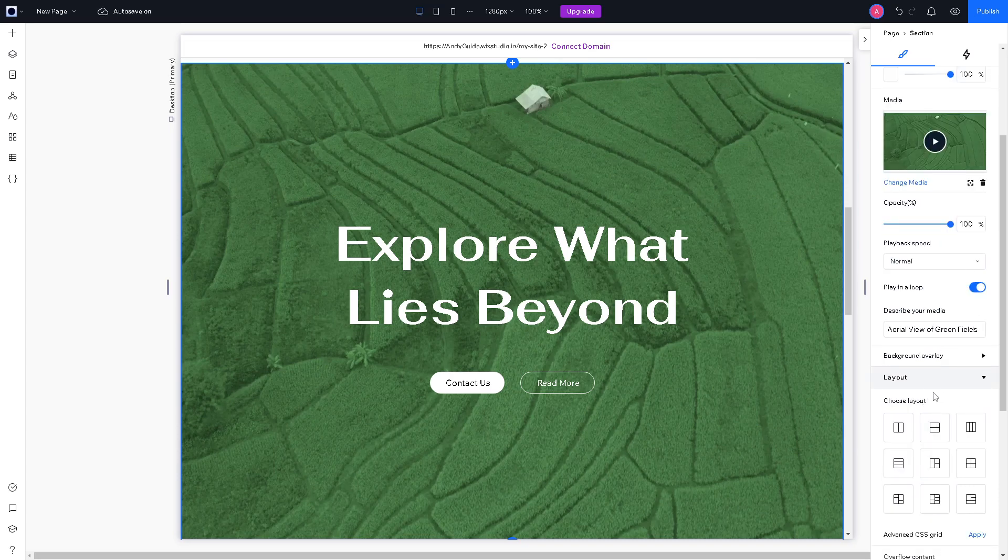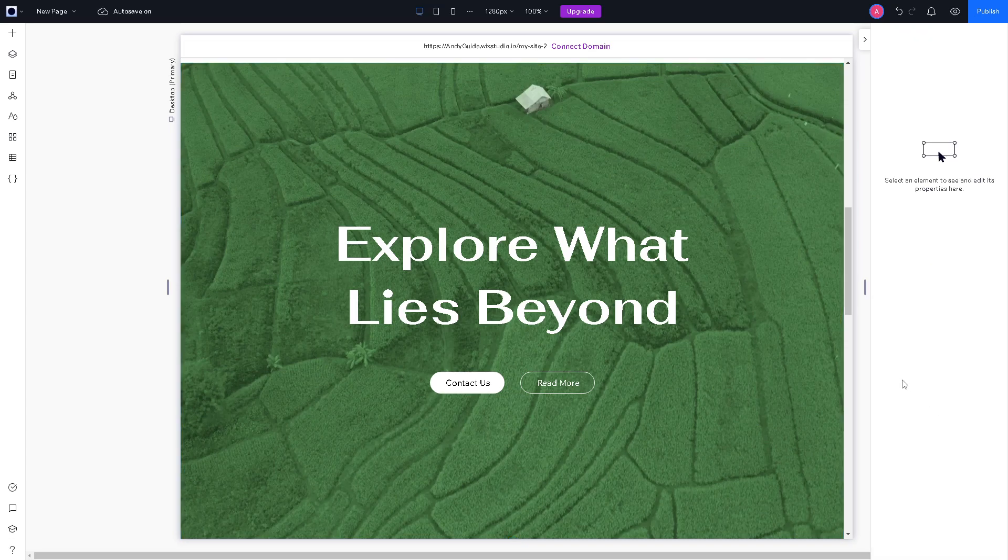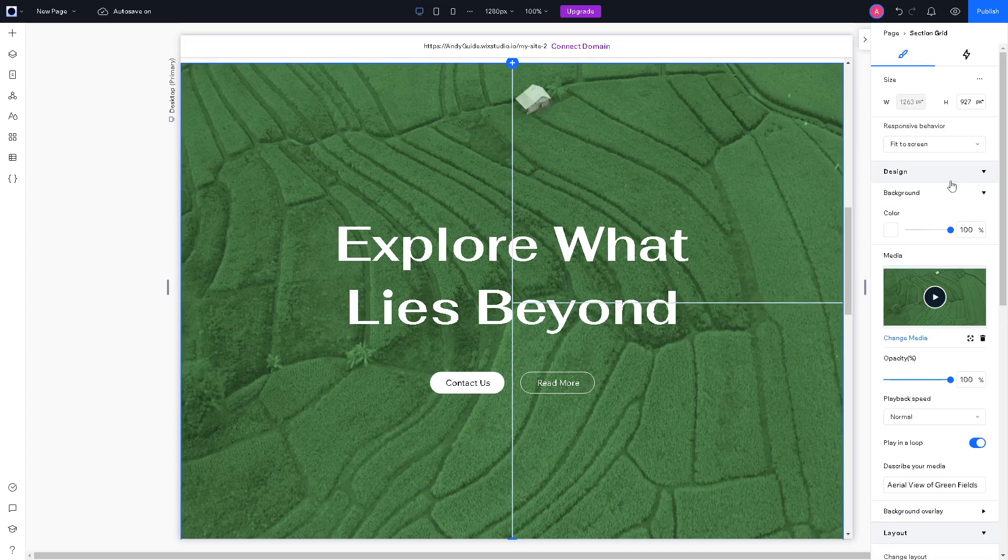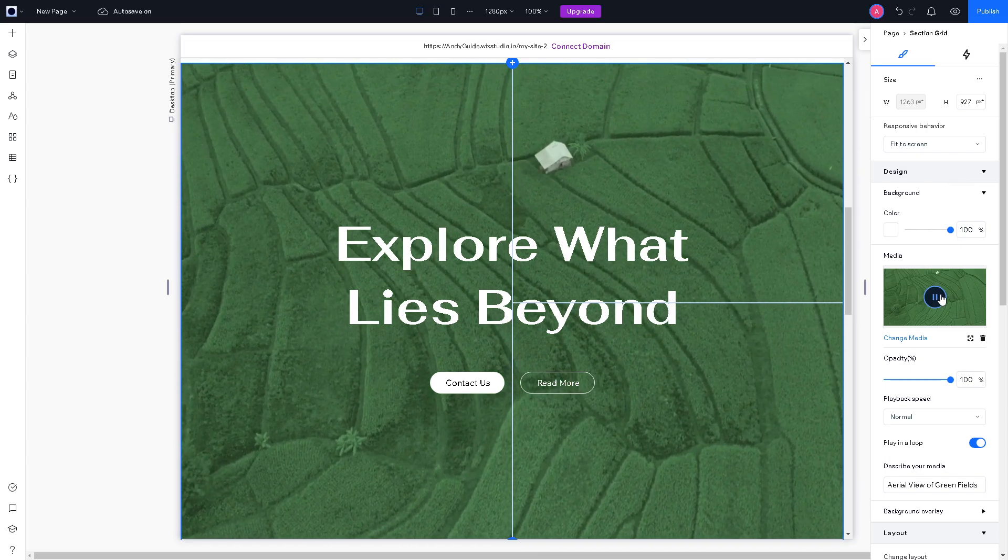You can choose a layout from this and select an element to see its edited process. When you click on it, as you can see,